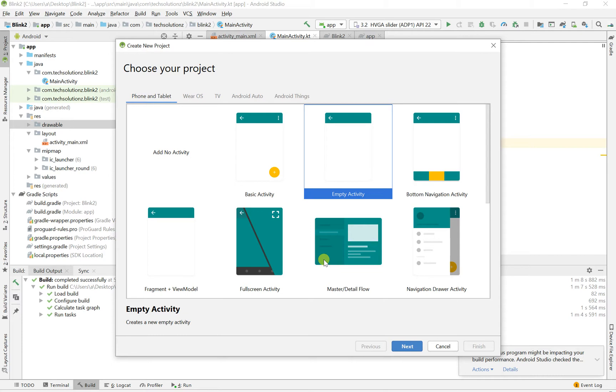So pretty much what we're going to be doing is using a library called Glide. It's really simple to implement and once you do it, you'll see, and we'll be using Kotlin.